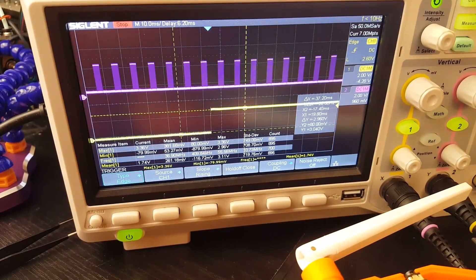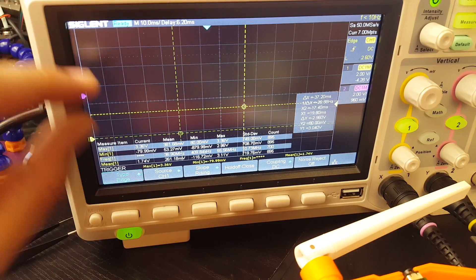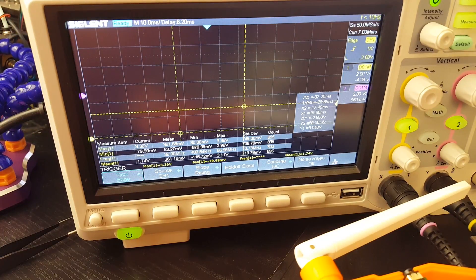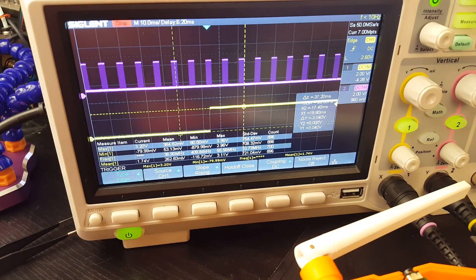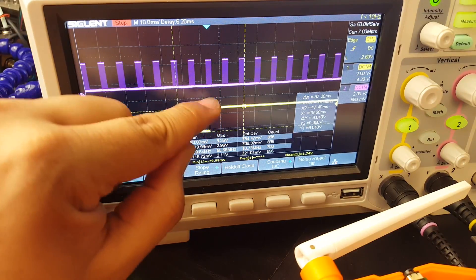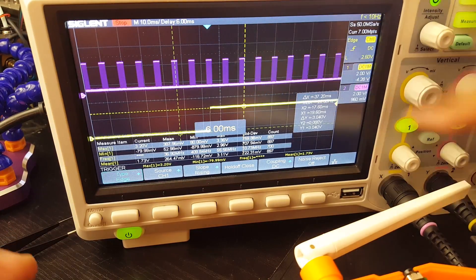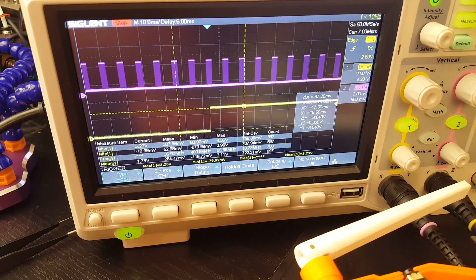The oscilloscope is set to trigger and capture around 50 milliseconds before and after the full-throttle event. When I flip the switch, you can see that perfect step from zero to full throttle — exactly what we need. I'll take 10 samples like this, measuring the time from the input change to when the correct value appears on the receiver signal. I'll skip the repetitive capture process and come back with the compiled results.